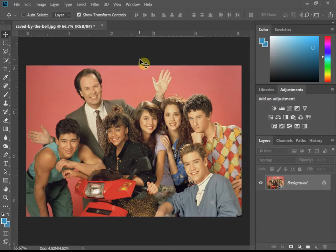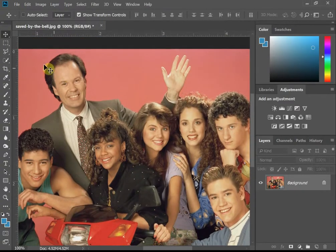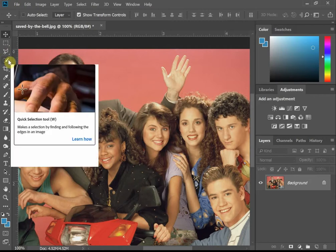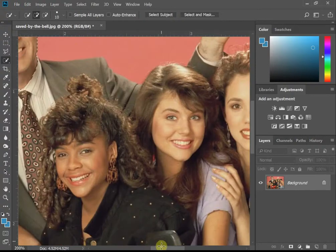My first starting point is to identify who's who. This is Mr. Building over here, and this is Zach. We're only swapping their faces — not their hair and all that, which makes it a lot easier. So I'm going to get my quick select tool and just drag over his face.